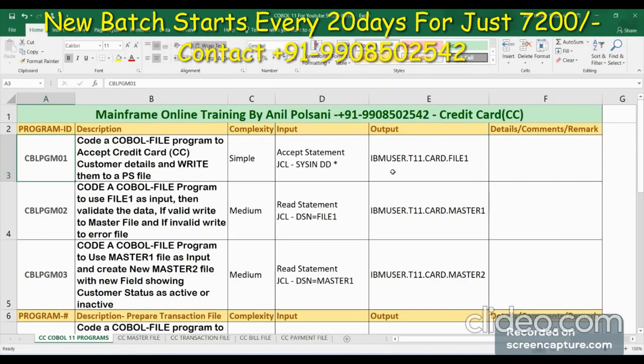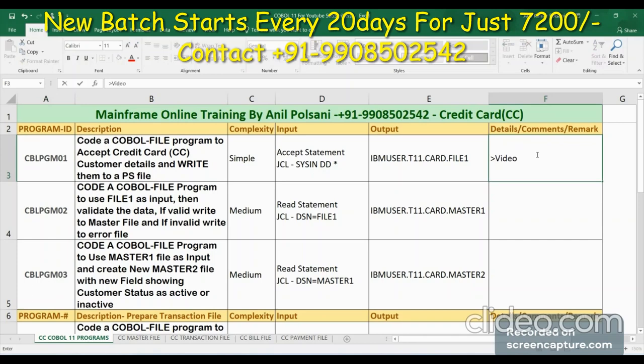Hello friends, this is Anil Polsani. Today we will see our first program from the COBAL11 program series. This is your second video — the first video was just an introduction. This is the actual class that starts today, where we begin the practical work.